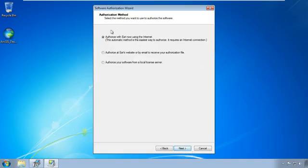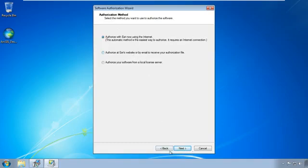And we'll authorize now using the internet. If you have a different way that you need to do it, you can. But I'm going to go through this method here. And here's where we need to put all that information in that we put in earlier. So I will put that in now. And then I'll click next.